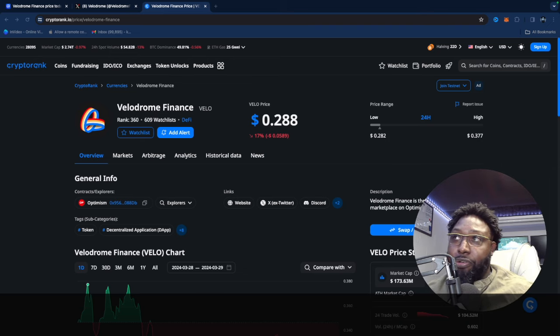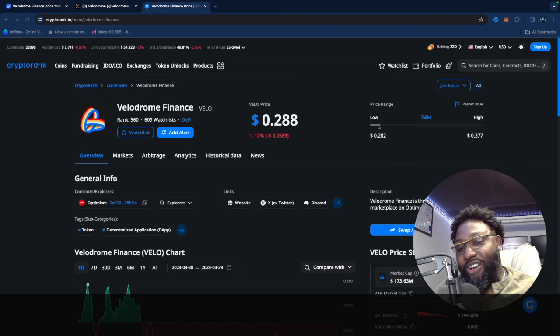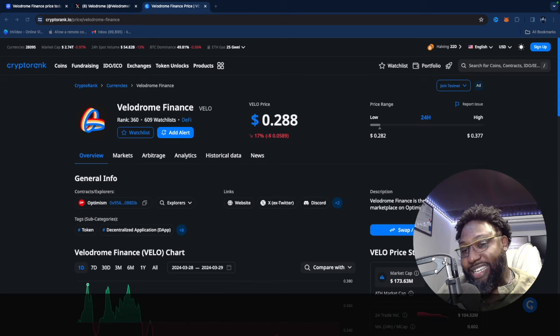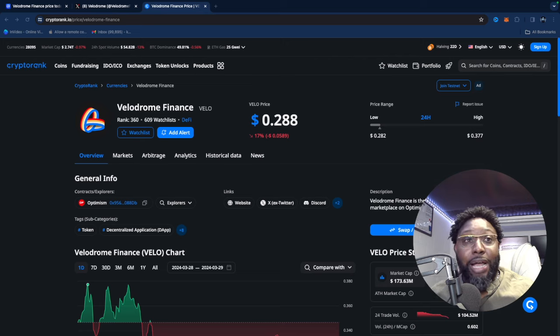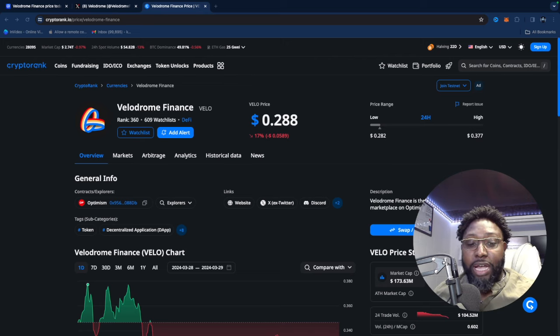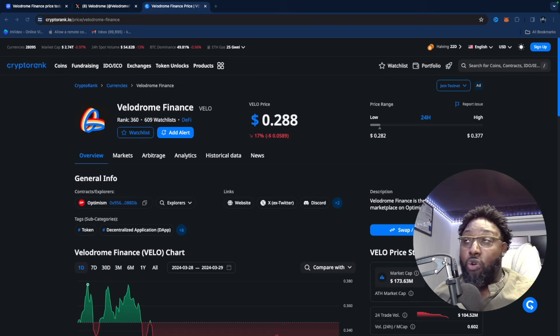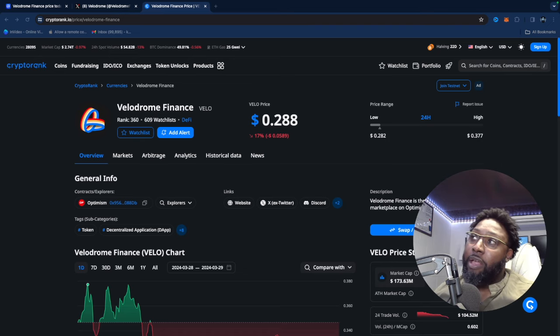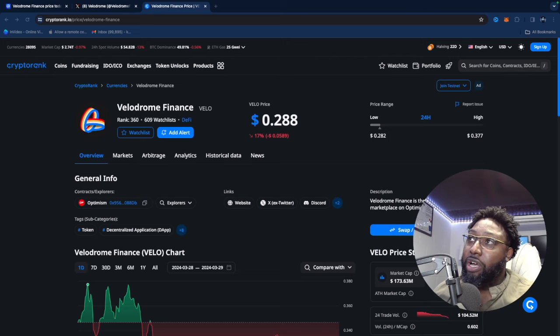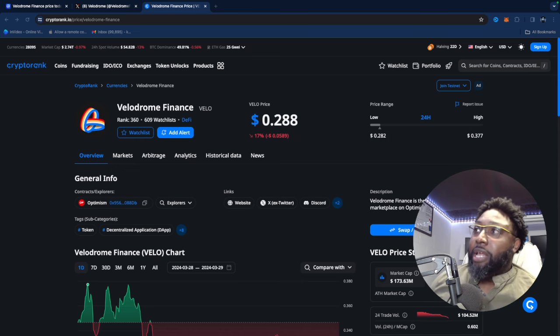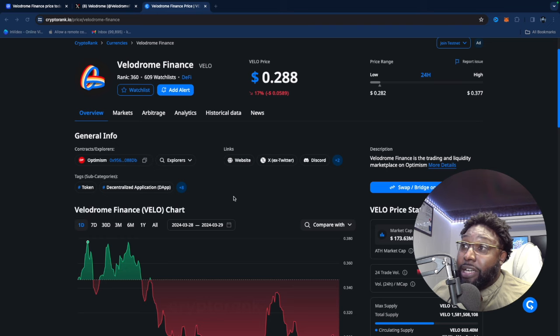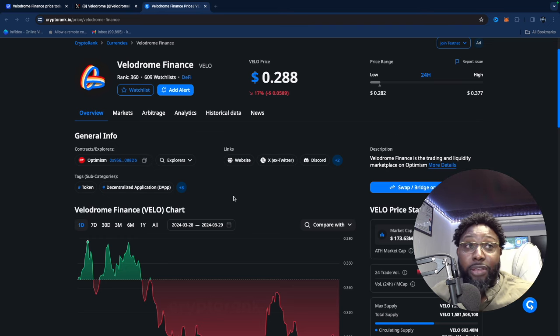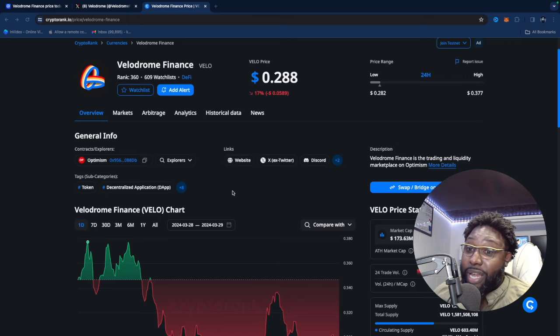I feel like it's an opportunity for people who might have missed Aerodrome Finance. This is not financial advice, but I'm not trying to insinuate that Aerodrome is done climbing because it's just beginning. But some of you might want to get in on a price like this for Velodrome Finance. Do your own research, but we're going to explore it today and tell you basically the difference between the two.